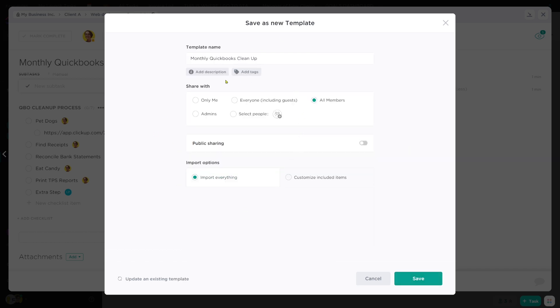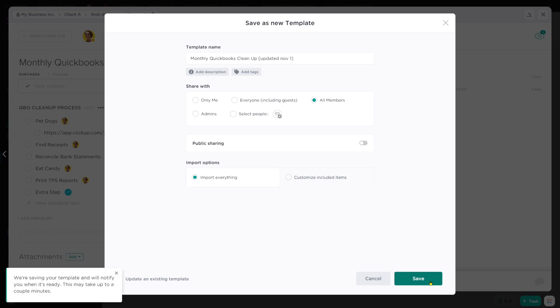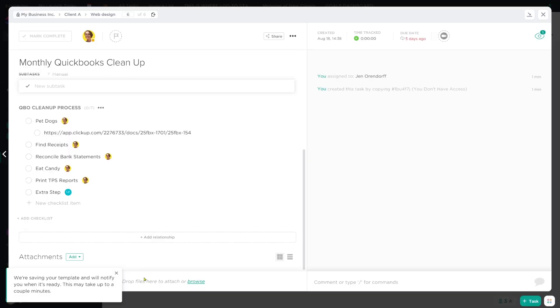We have the option here to update the name. So if we want to say maybe updated November 1st, we could do that. And then we're going to click save. This is updating our existing template.